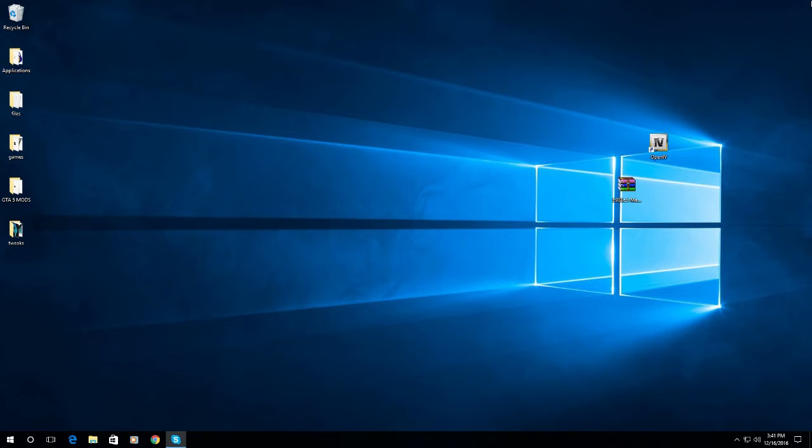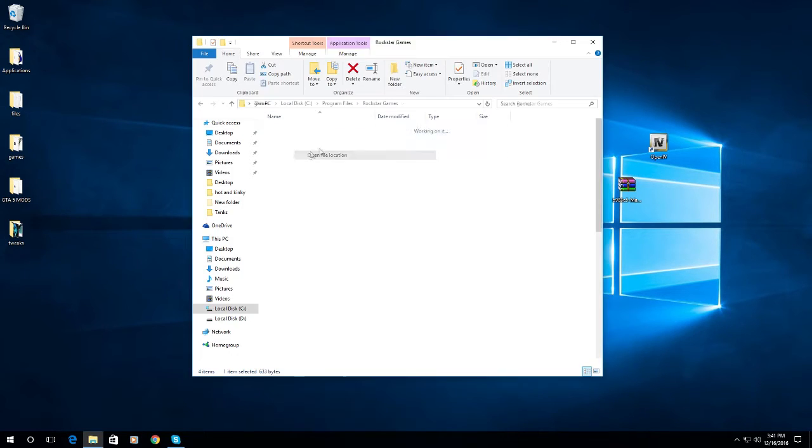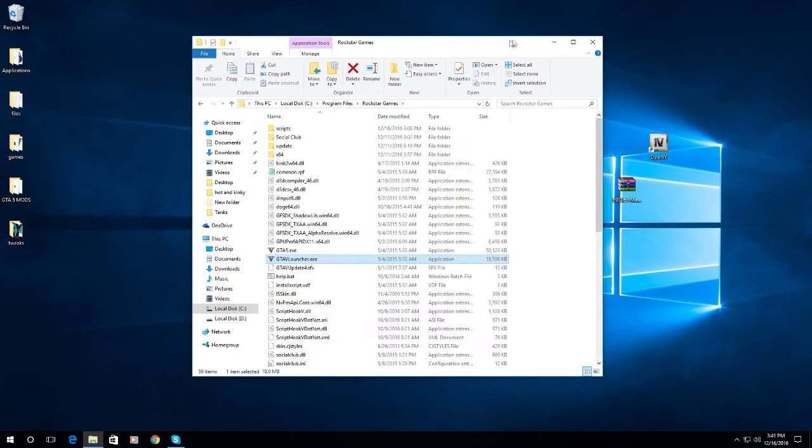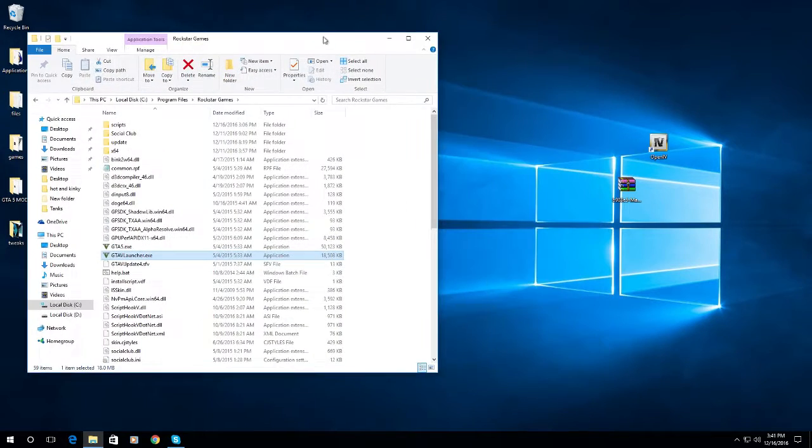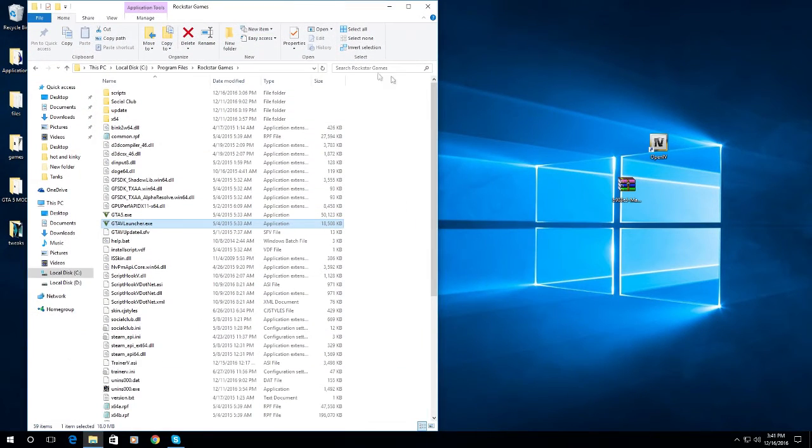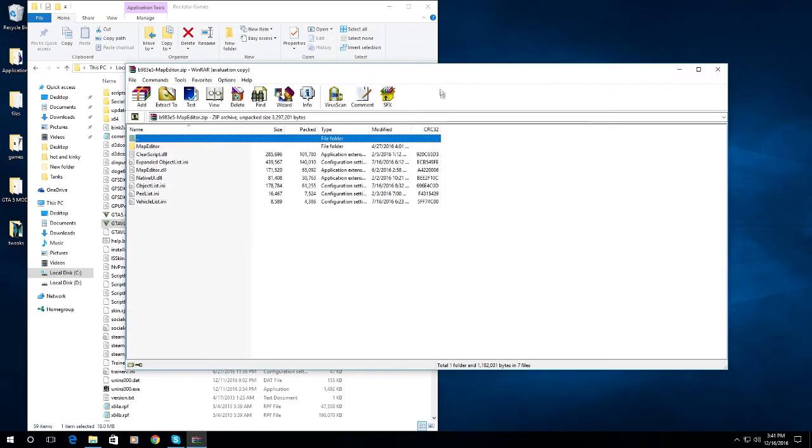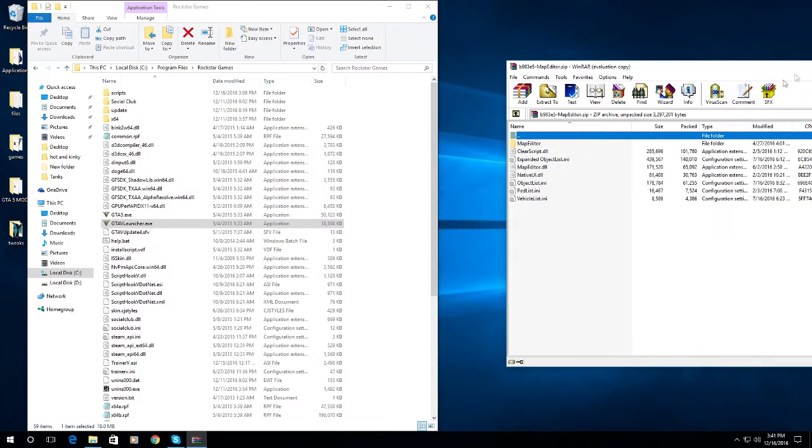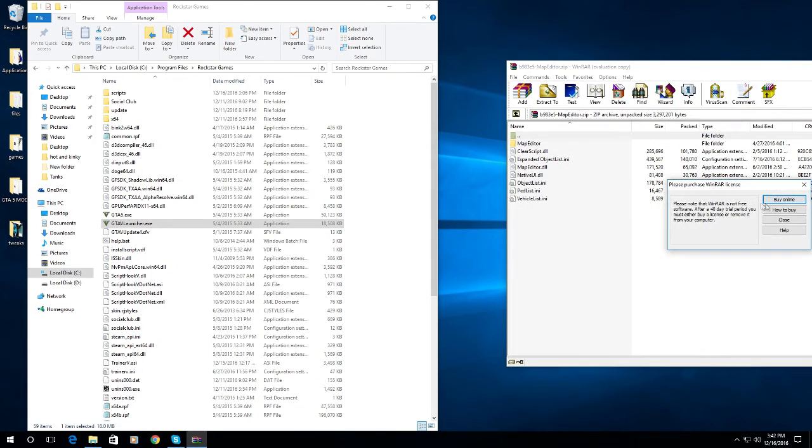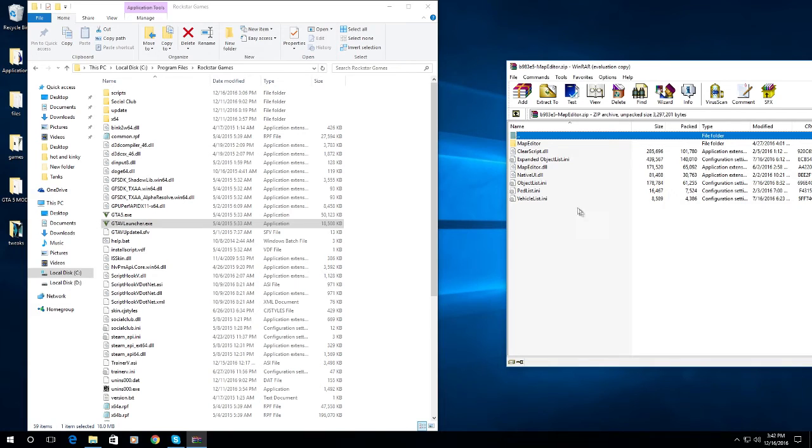So in your GTA5 directory, open your Map Editor 2.13 and select all the files.